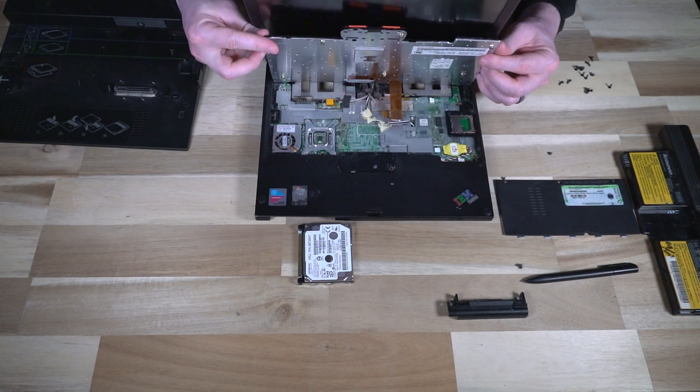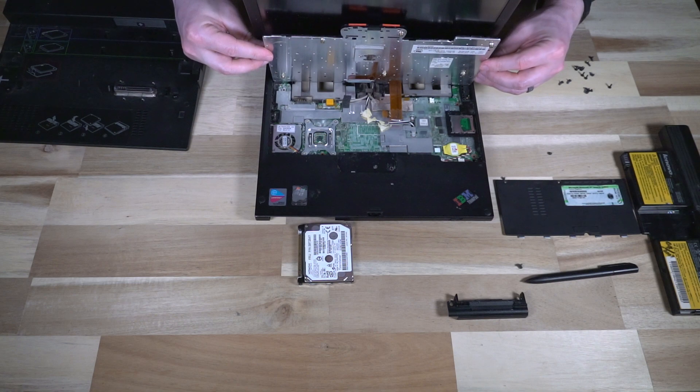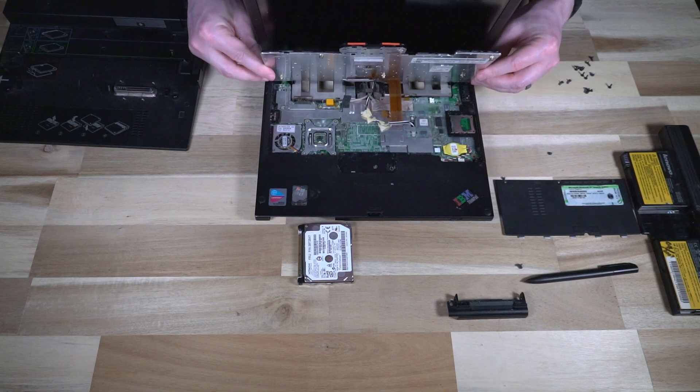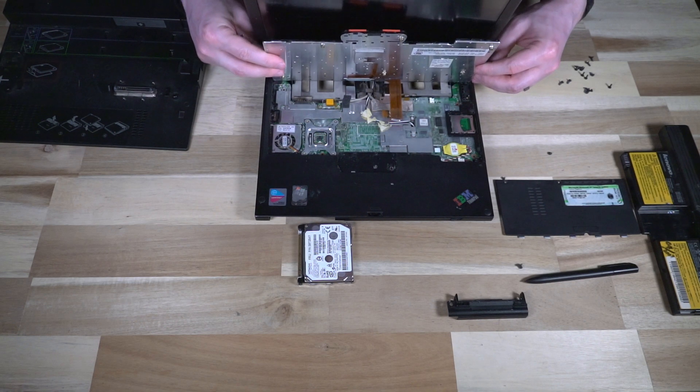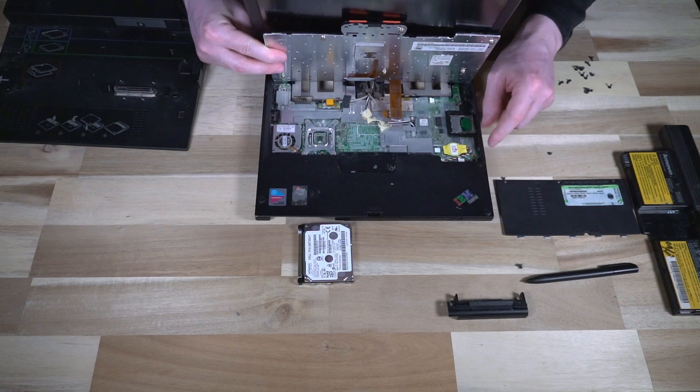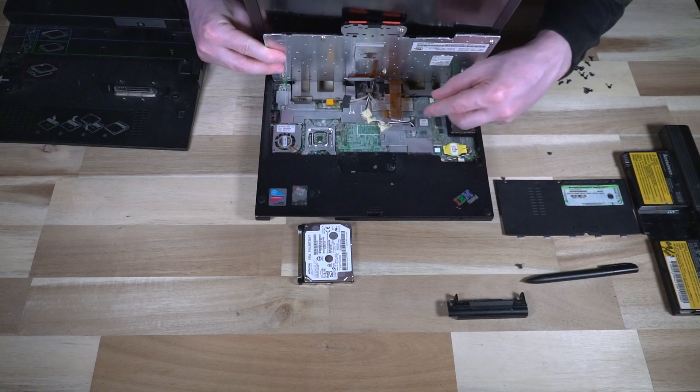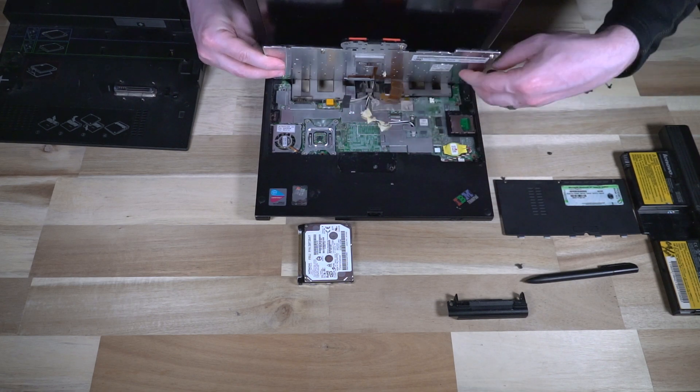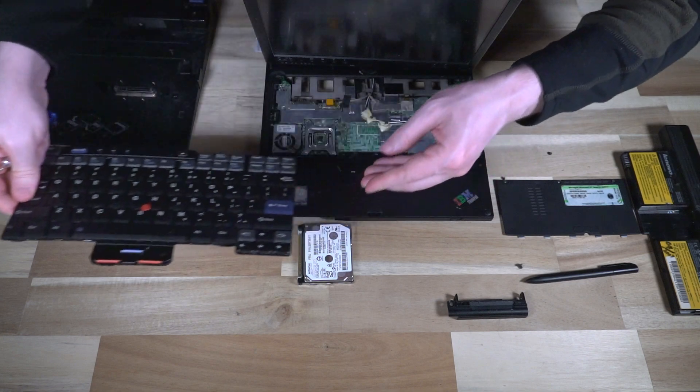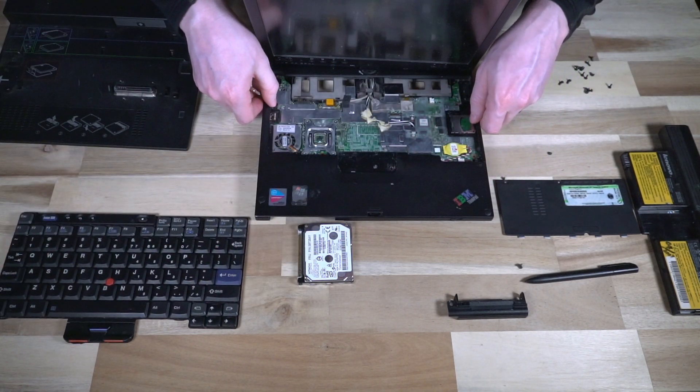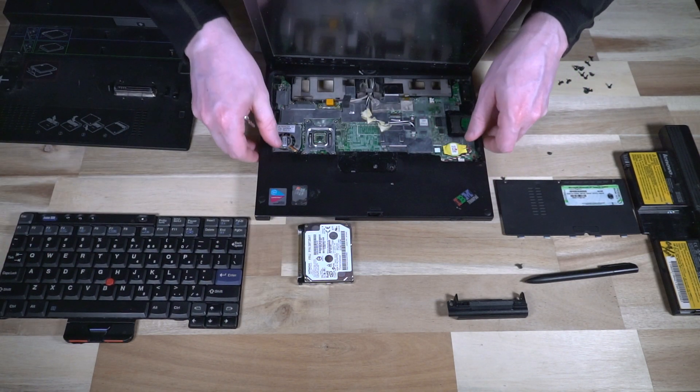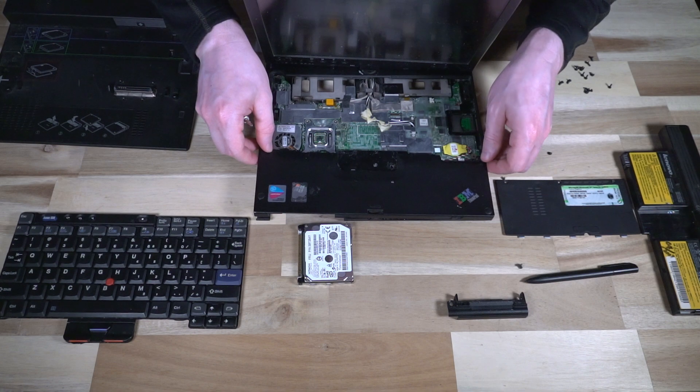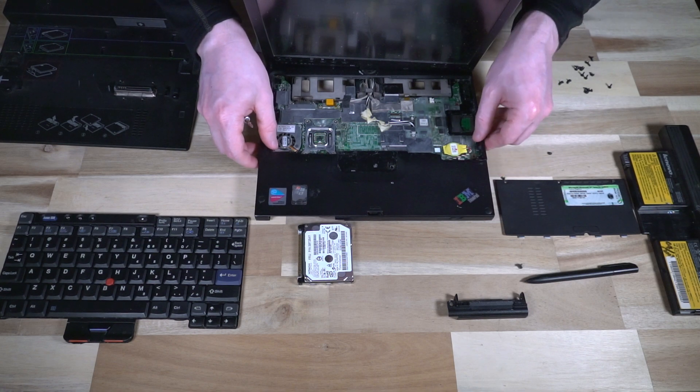All right. With all of the keyboard screws finally lifted out, and there are a lot of them, you can gain access to the CMOS battery. We can, of course, disconnect and remove the keyboard. And then the only other thing to come out is this plastic bezel.